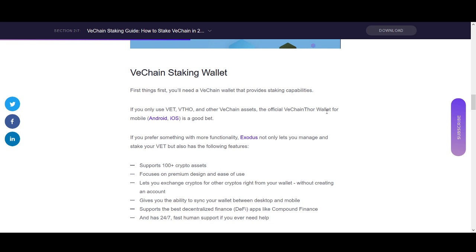I'd probably recommend the official VeChain Thor wallet if you're just investing in VeChain. You could use both wallets so if something goes wrong your money is spread across different places. In the Rockstar Trading channel the first thing I teach is protecting your wealth — if you have all your money in one exchange or wallet and something happens, you might lose everything. Spread your money across multiple accounts and exchanges.